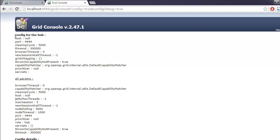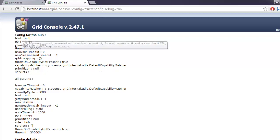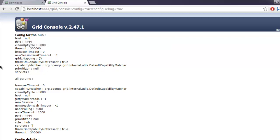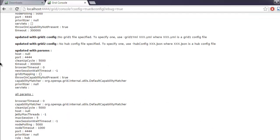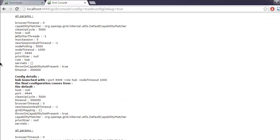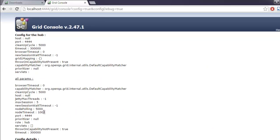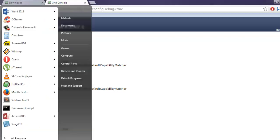Here you will find a page that says 'View Config'. You can click on View Config and here you will find the config parameters. Everything related to your hub is mentioned here. Now, in order to create another node under which we can run Firefox or Chrome instances for our test, you can simply open a new command prompt.